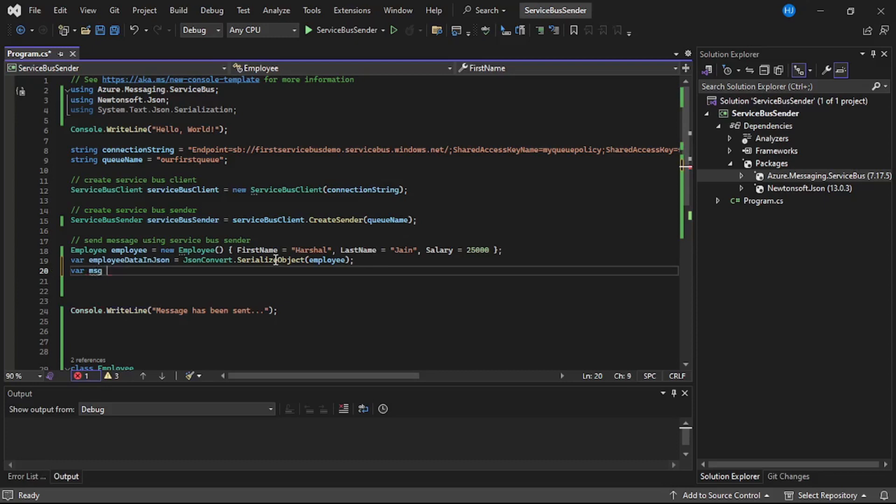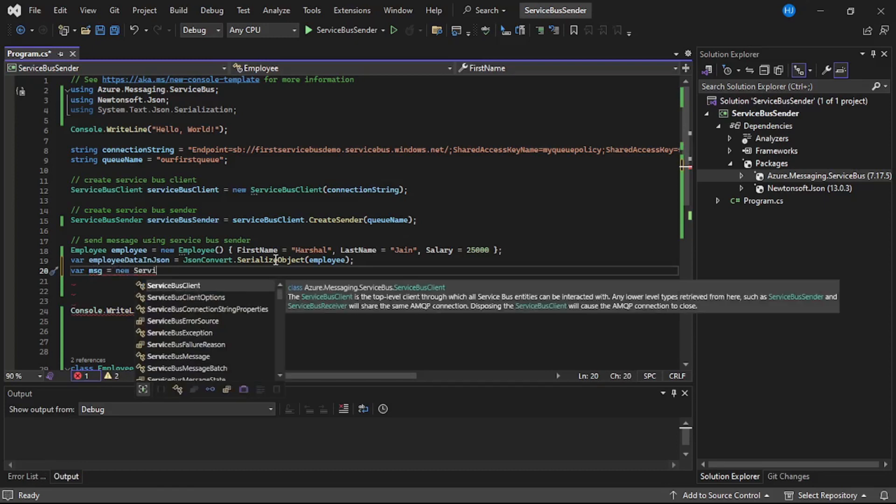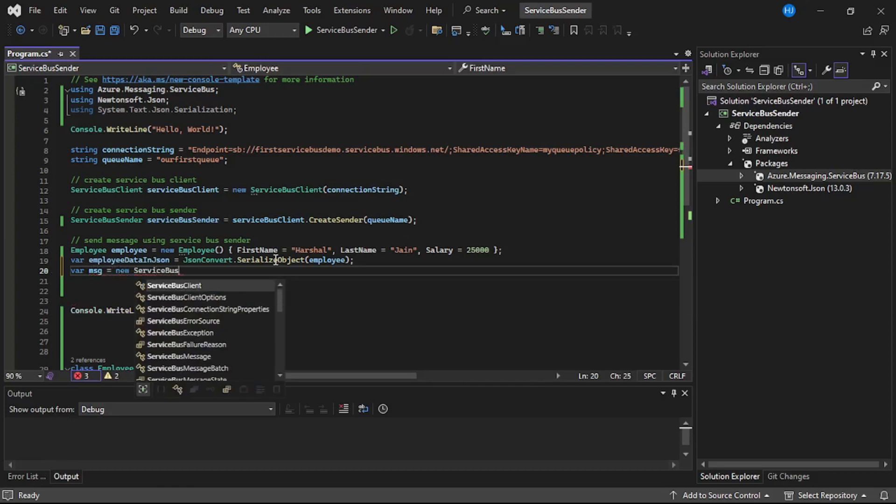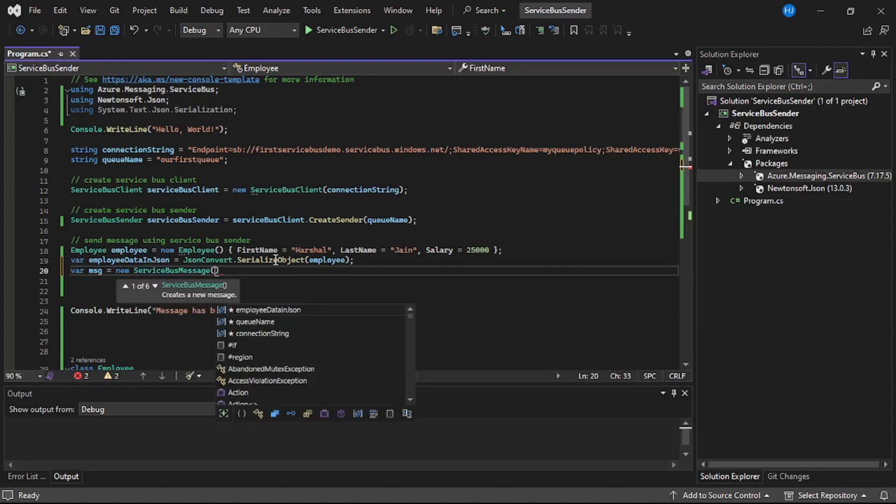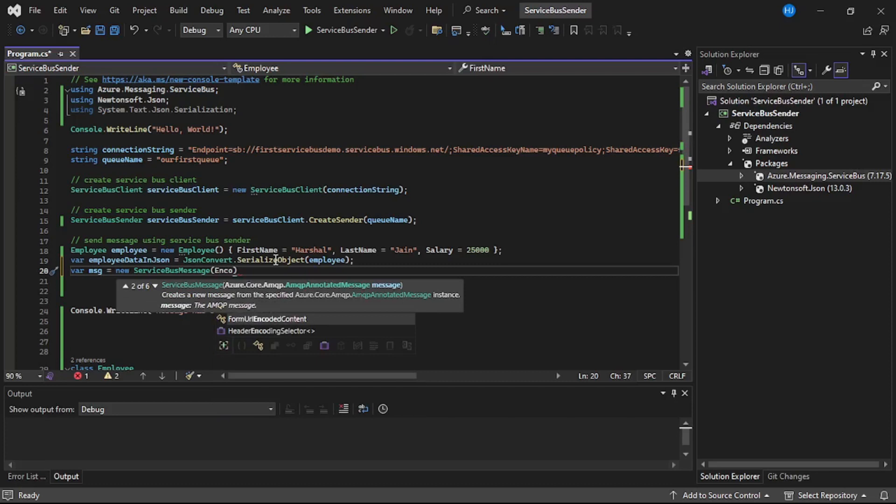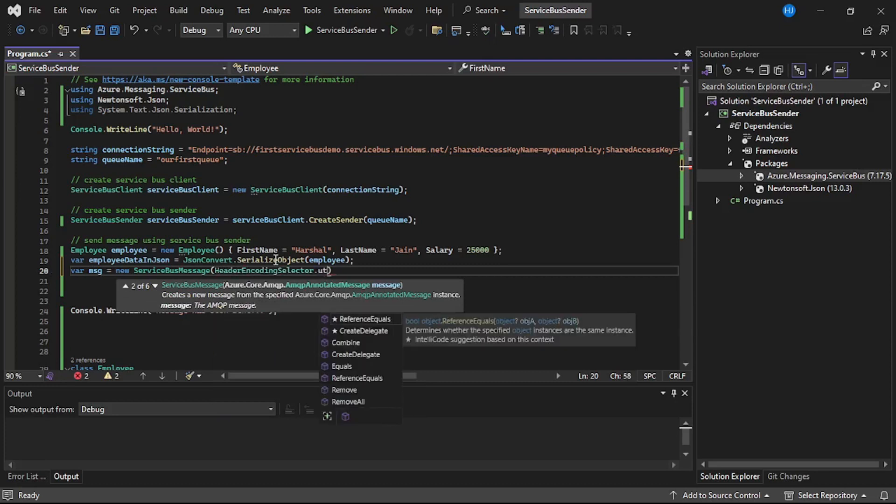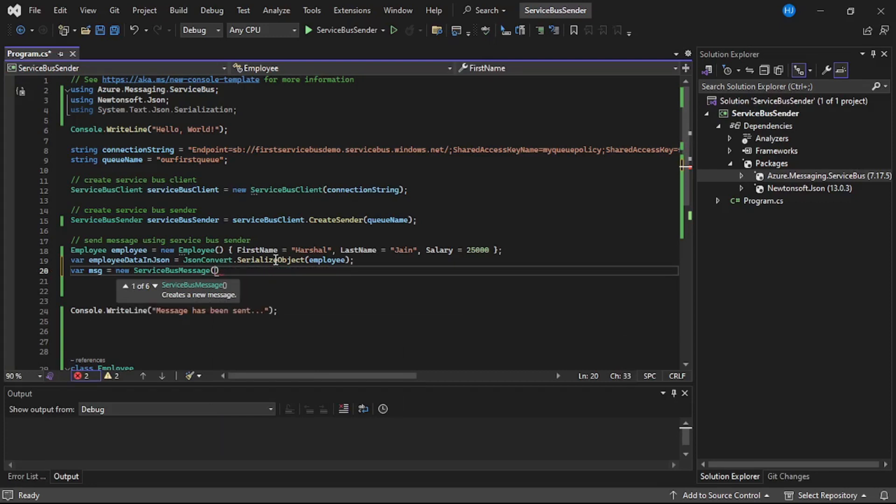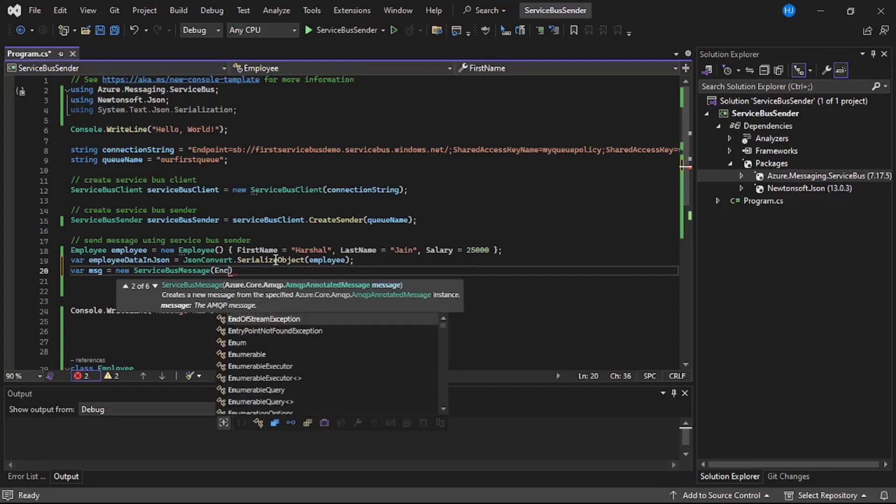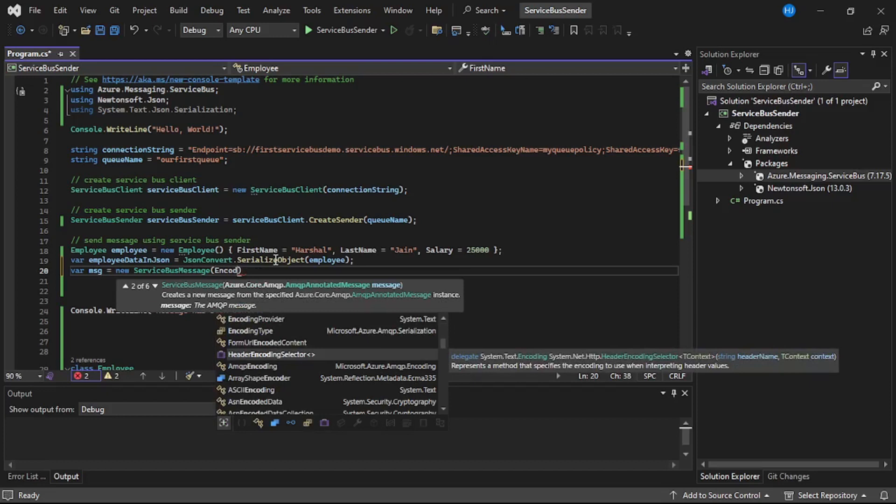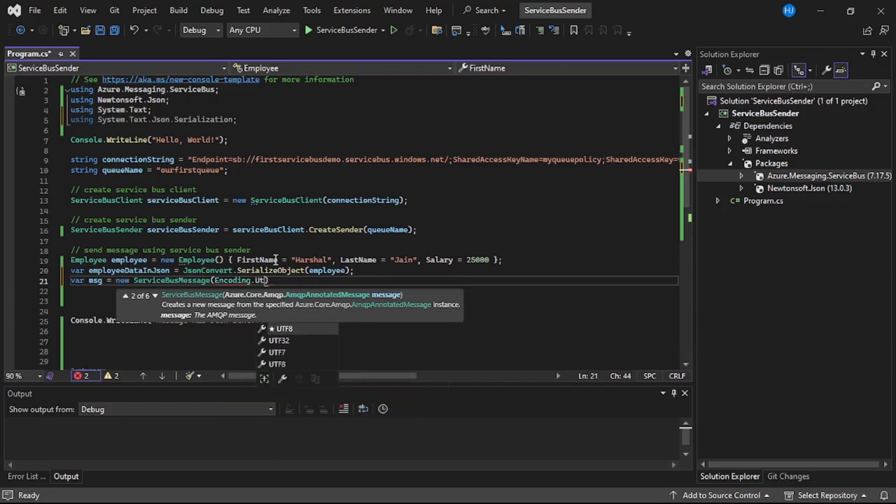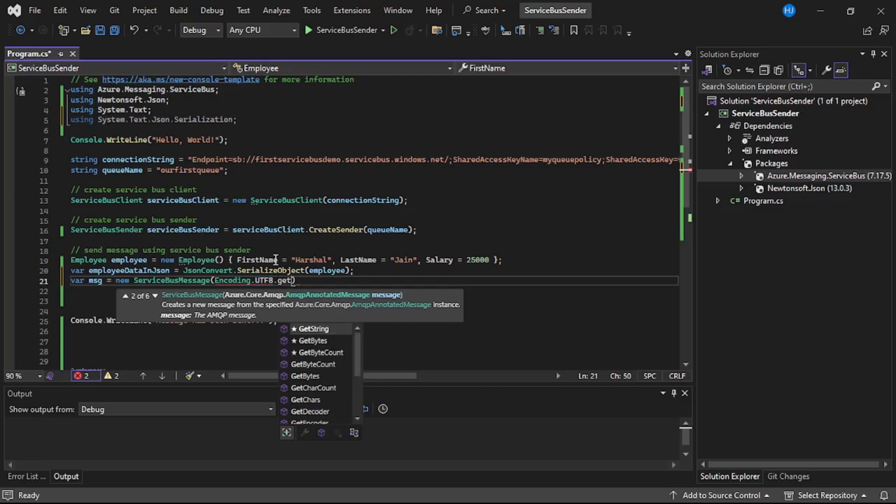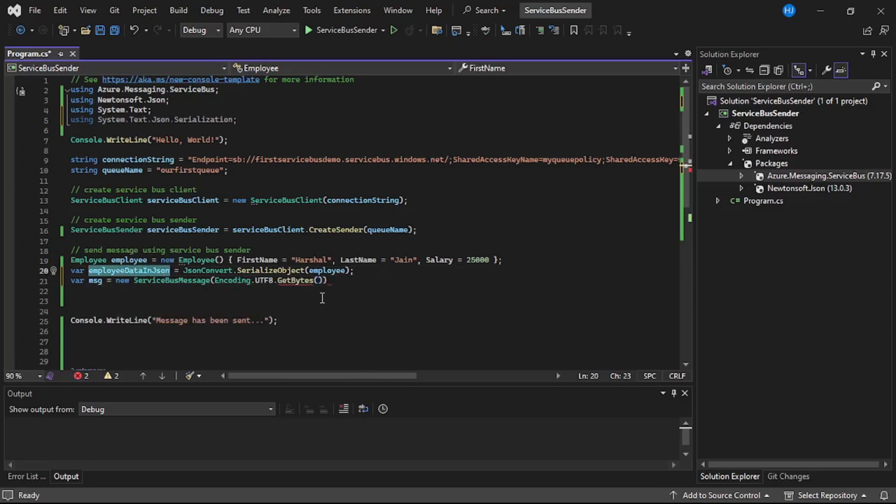I will say var message equals new ServiceBusMessage. Under that, I will say Encoding.UTF8.GetBytes and to this, let's pass this employeeDataInJson.